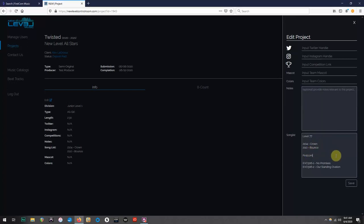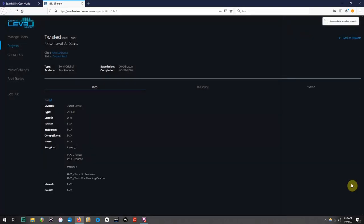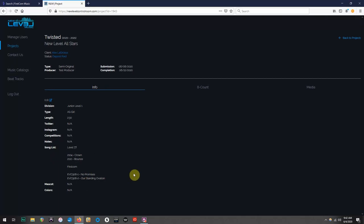Once your song list has been updated, go ahead and click save. Look for the notification in the upper right hand corner. And boom! More songs have been submitted.